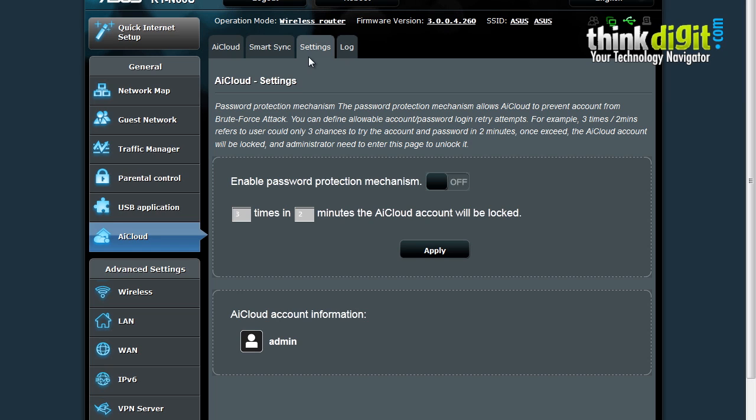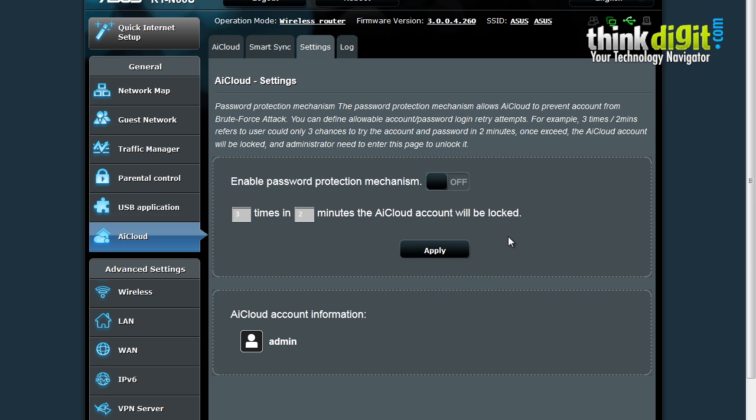The next option is the Settings page. The AI Cloud Settings page has a password protecting mechanism. This allows you to prevent accounts from a brute force attack. You can define allowable account password login and retry attempts. For example, you can keep the login and retry attempts such as 3 times login for 2 minutes and the AI Cloud account will be locked. The administrator will need to enter this space to unlock the account once it gets locked.